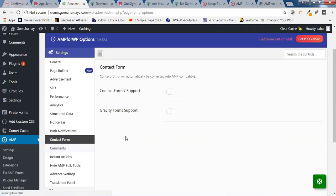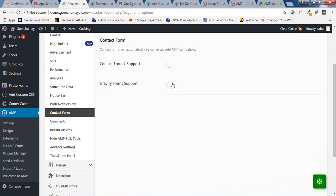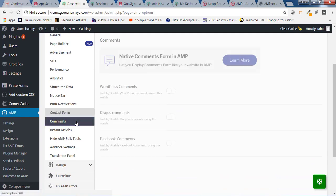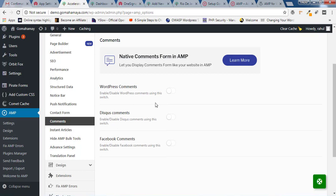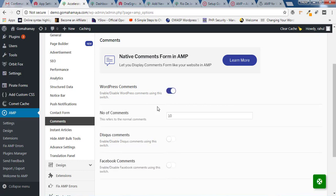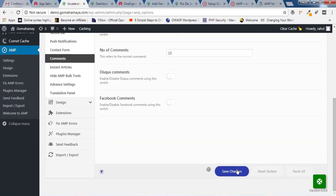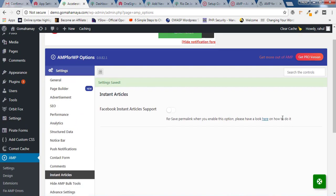Click on Contact Form. Inside Contact Form, you can enable Contact Form 7 support and Gravity Forms support, but for that you need to go for the premium version — the demo link is in the description box. Click on Comments and choose what kind of comment system you're using — WordPress comment, Disqus, or Facebook comment. I'm using WordPress comment so I'll enable that. Set the number of comments per page to the default, scroll down, and click on Save Change.